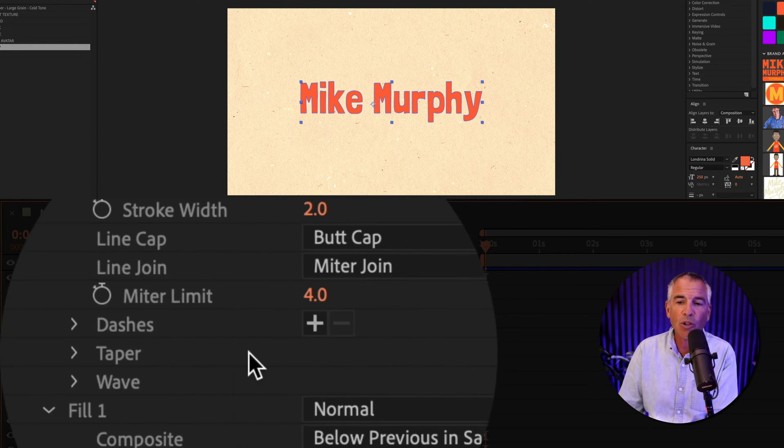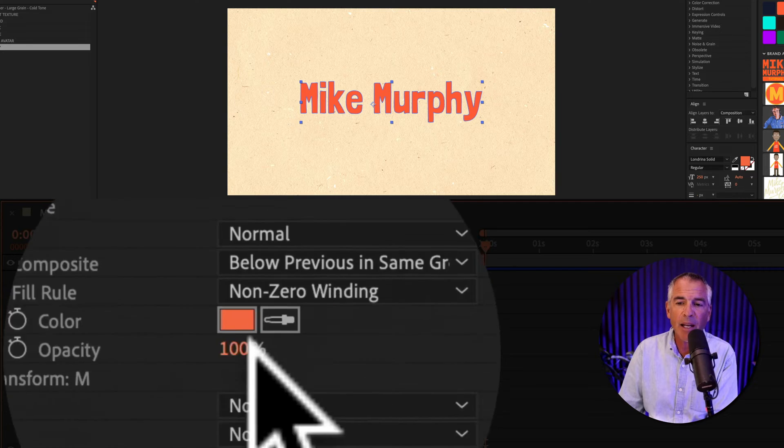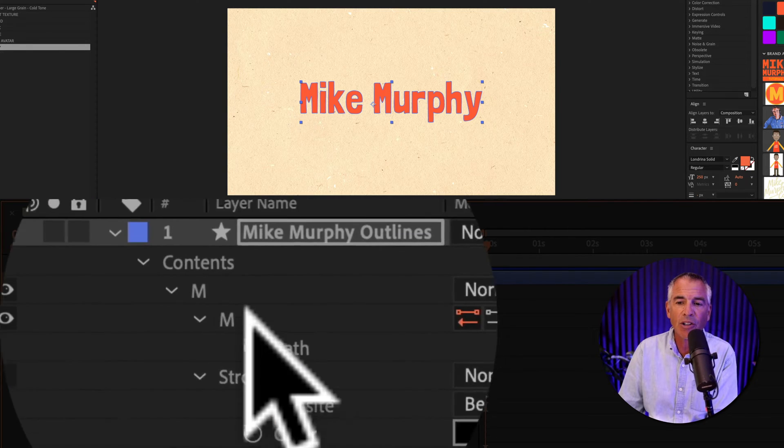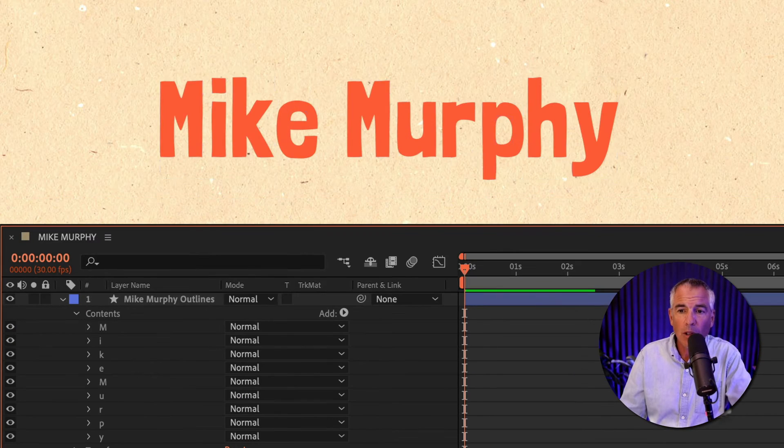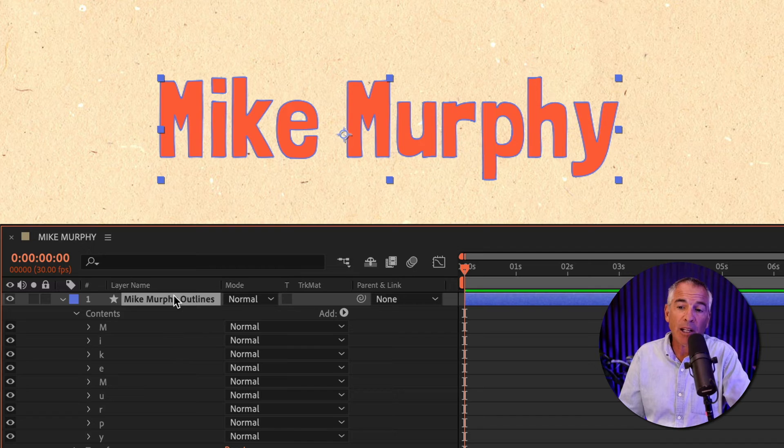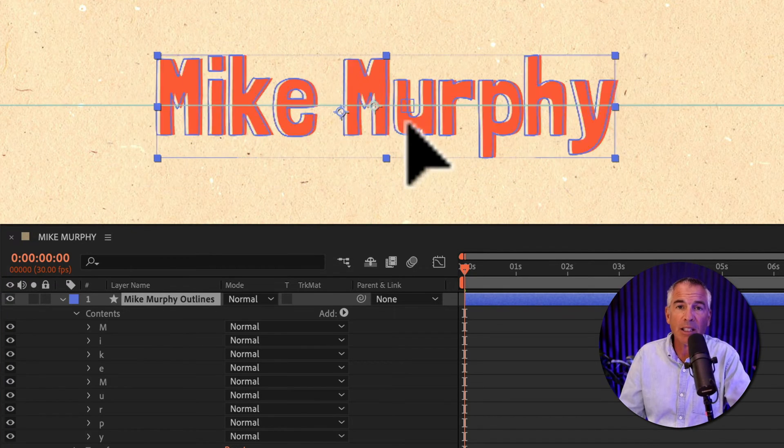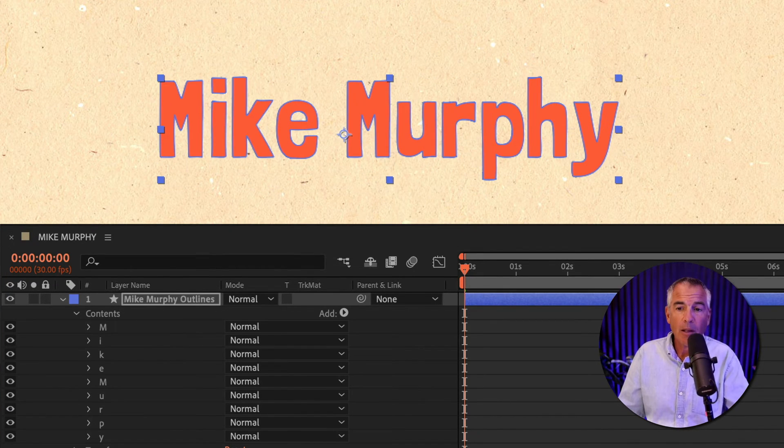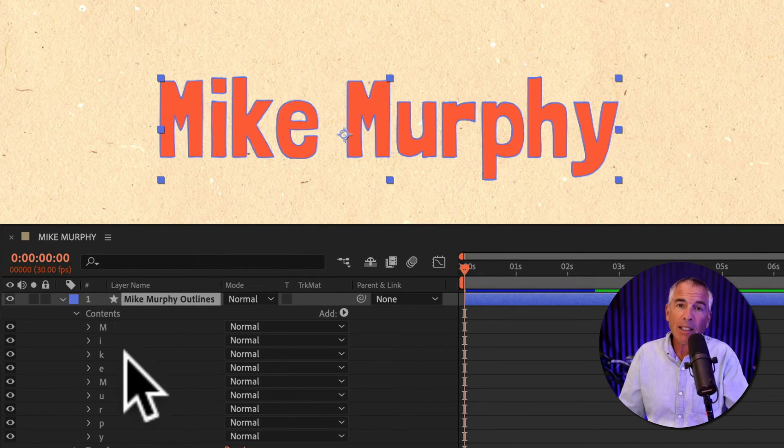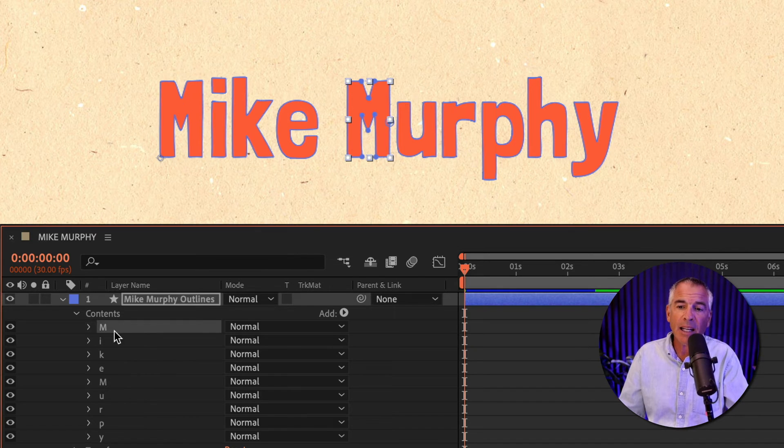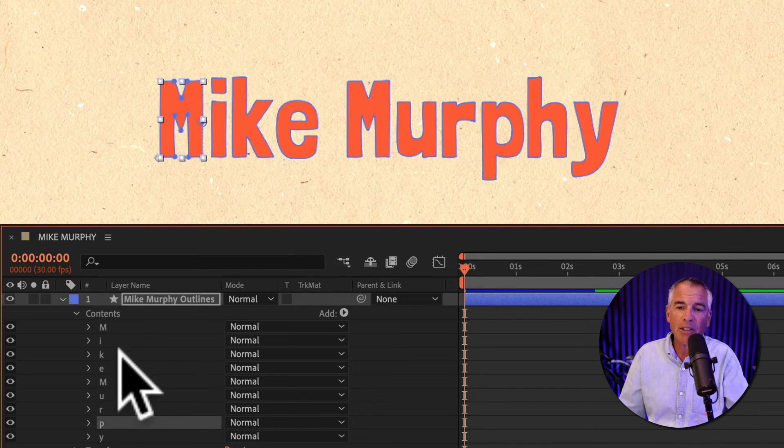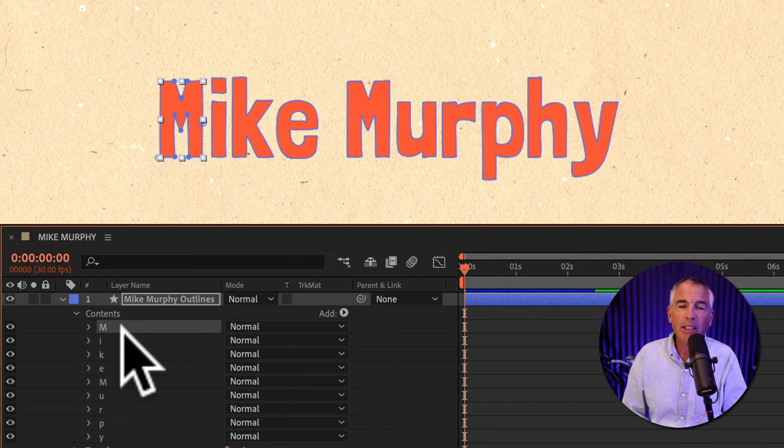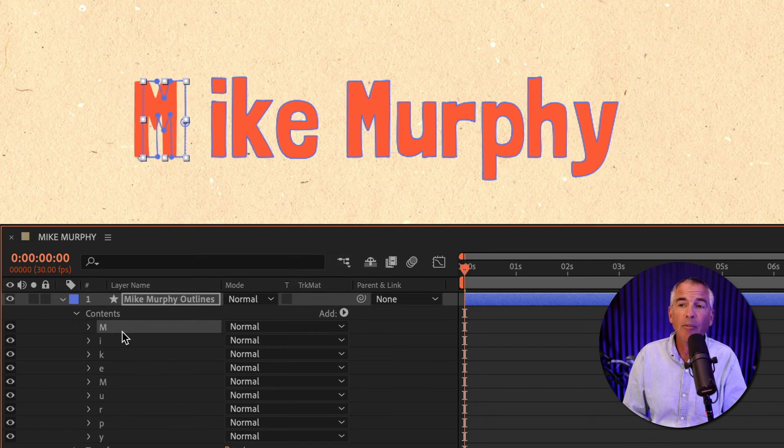So you can independently control each letter. You control the strokes, the fills, you can animate each character independently. So if I select the shape layer on the top, you can see it's gonna select the entire group. But with the contents open, I can just click on any of the individual layers. And now I can select them independently. Pretty cool.